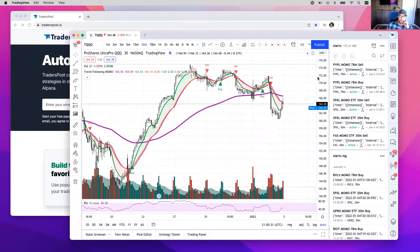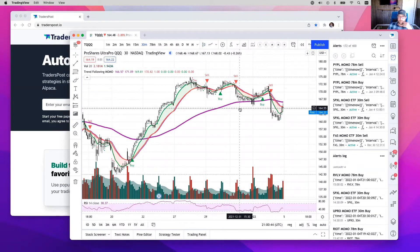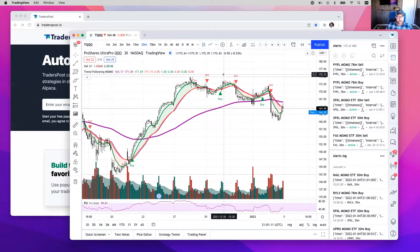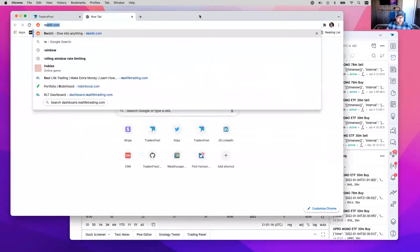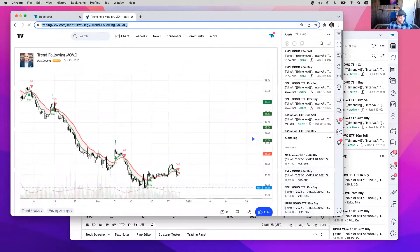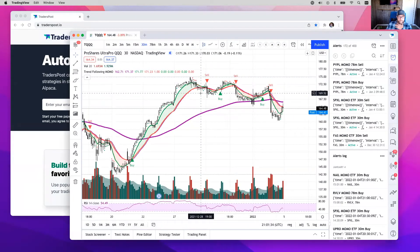The first thing I want to give you is a high-level overview of TradingView and how people can use indicators to visually indicate when to buy and when to sell on a chart. A lot of traders use indicators like this to manually trade, and then some take it one step further — they take the indications on the chart and send alerts to a system like TradersPost, which can then send those alerts to a broker. This particular strategy is called MOMO, created by Matt DeLong, who is the CTO of Real Life Trading. I'll put the link in the chat.